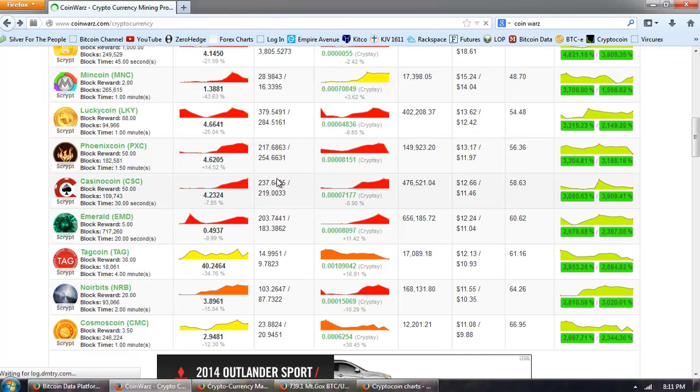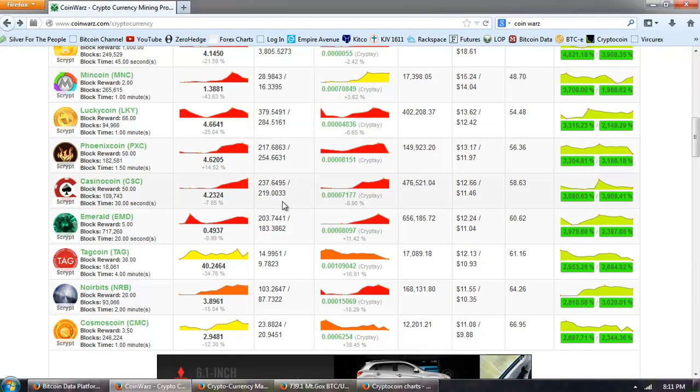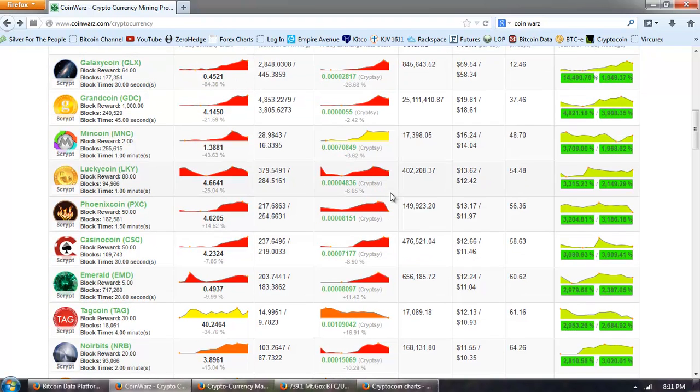We know that Litecoin's at about 84 million, about four times Bitcoin. So, a very interesting and useful site. I highly recommend it.